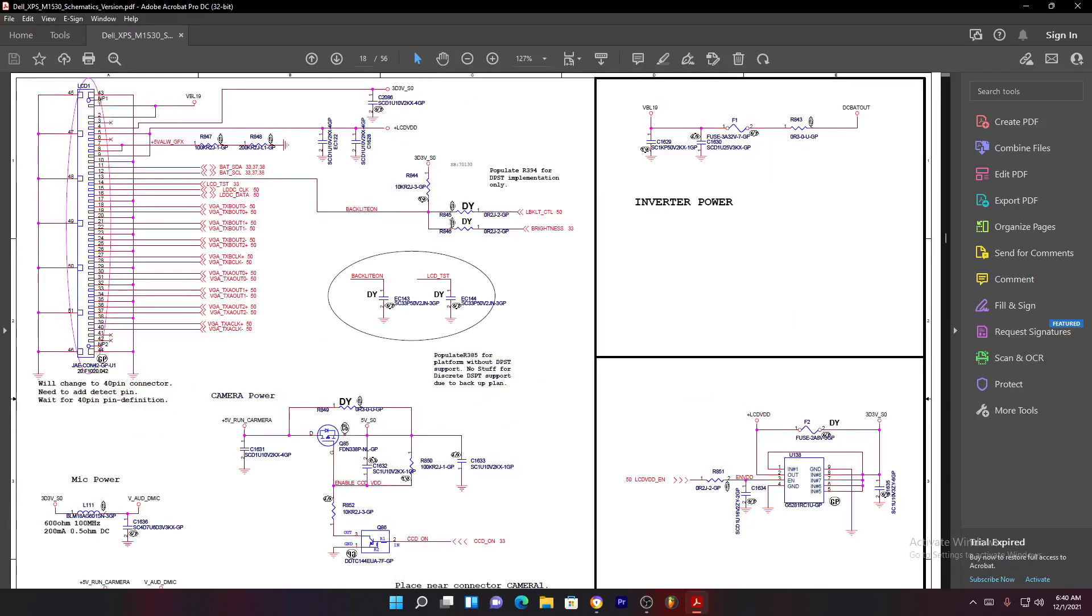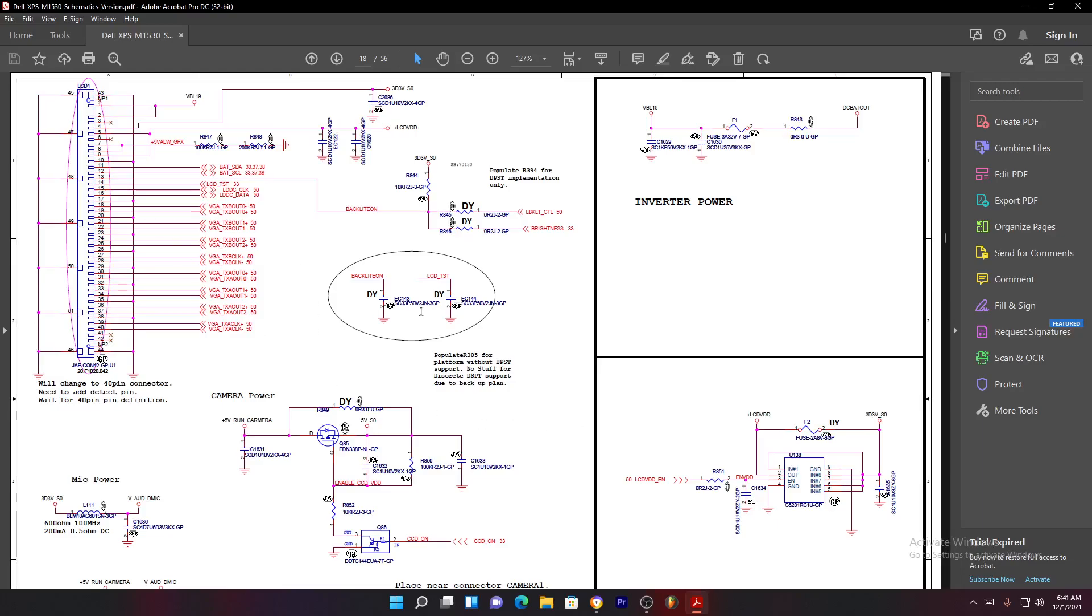On any laptop, first of all you need to move around on your schematic or search for LCD or LVDS connector. This is an LVDS connector here and these are all the related components to the screen. Remember this is on the motherboard, forget about the laptop screen.